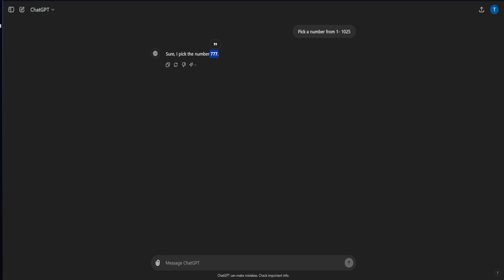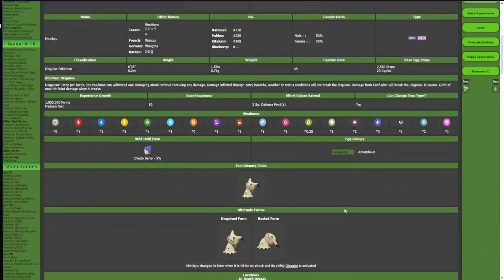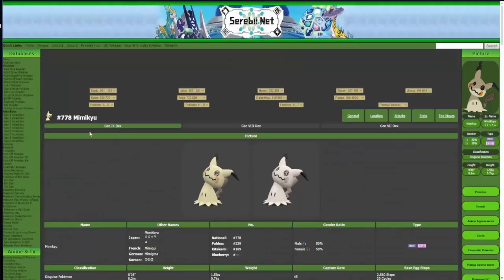Oh we hit the jackpot with Pokemon number 777, triple sevens. What Pokemon is from Alola? Why is 777 not showing up? I'm confused, am I blind? Mimikyu is 778. Oh, I'm on the Scarlet and Violet dex.